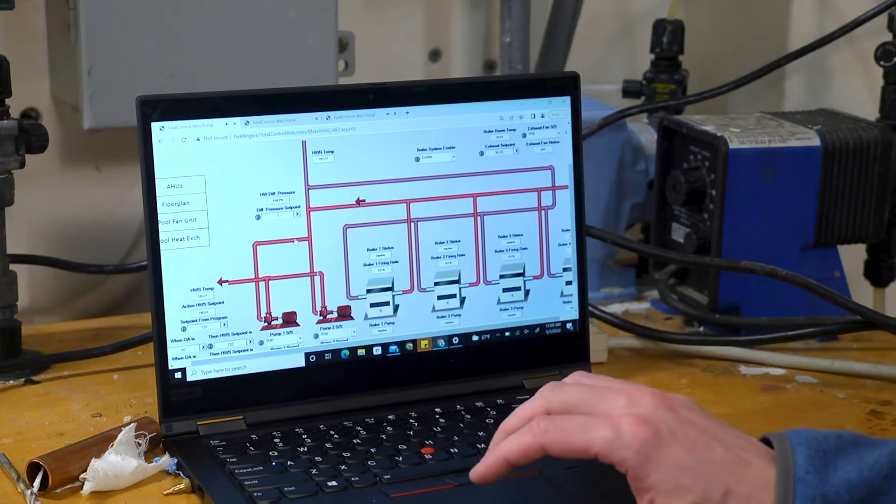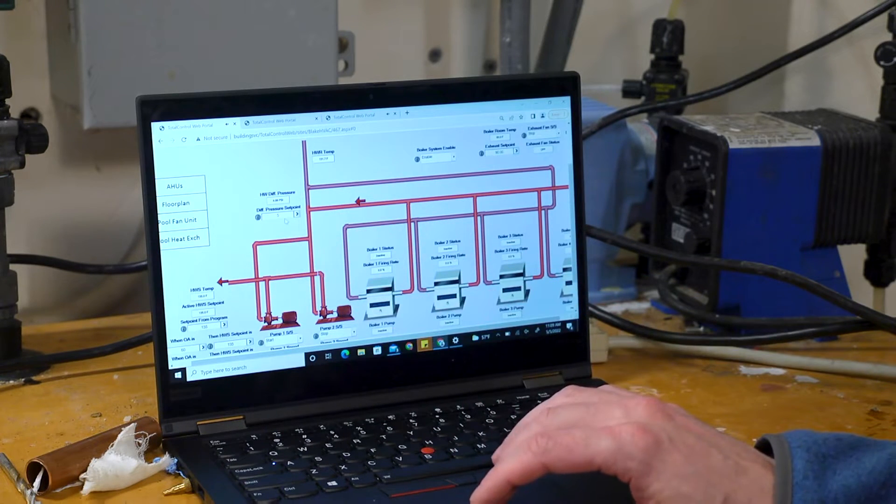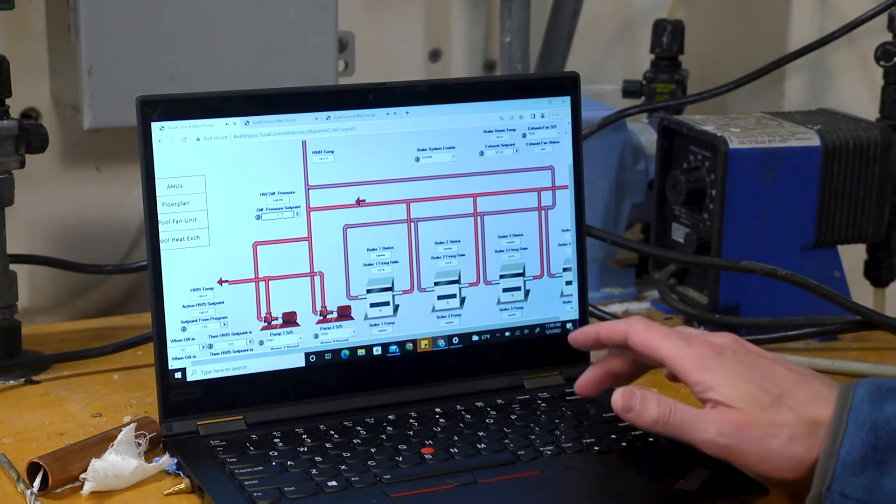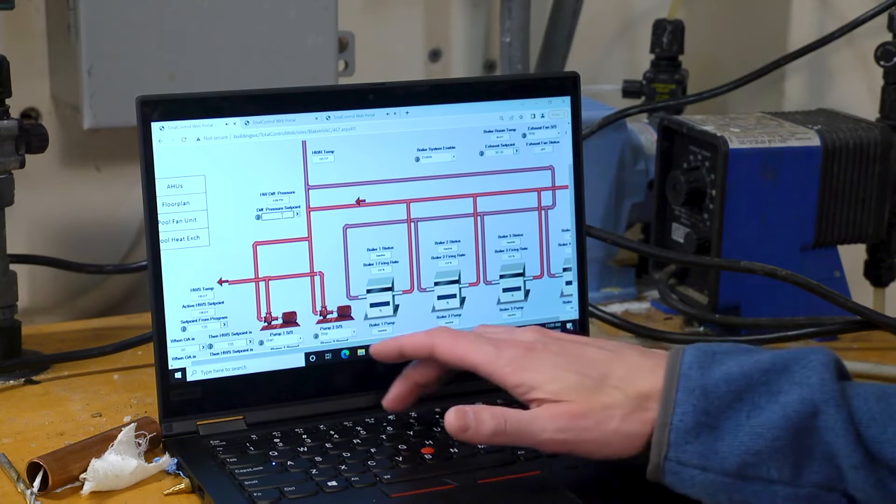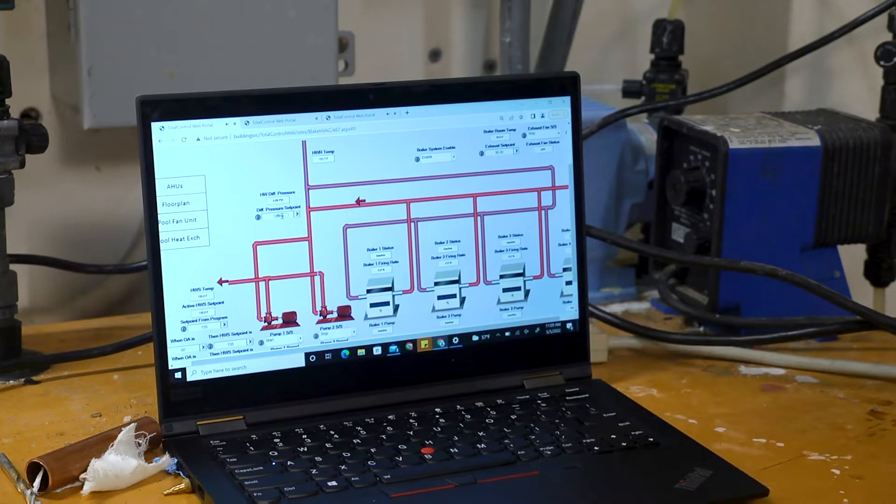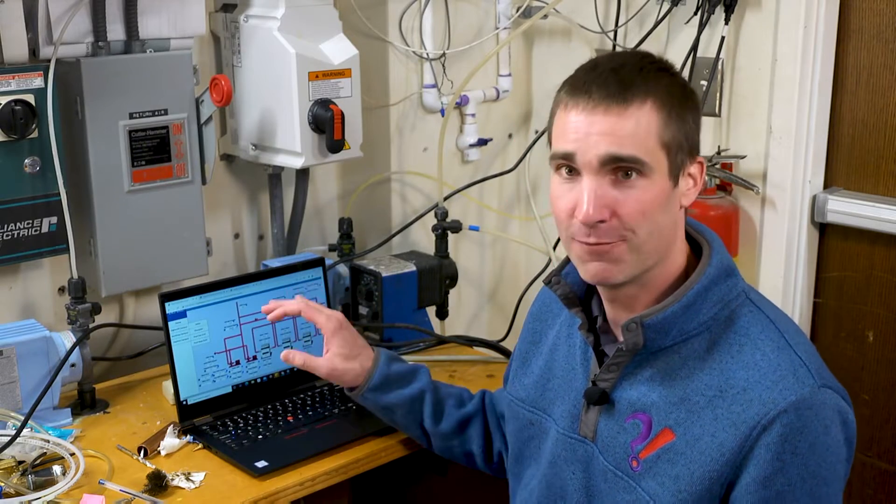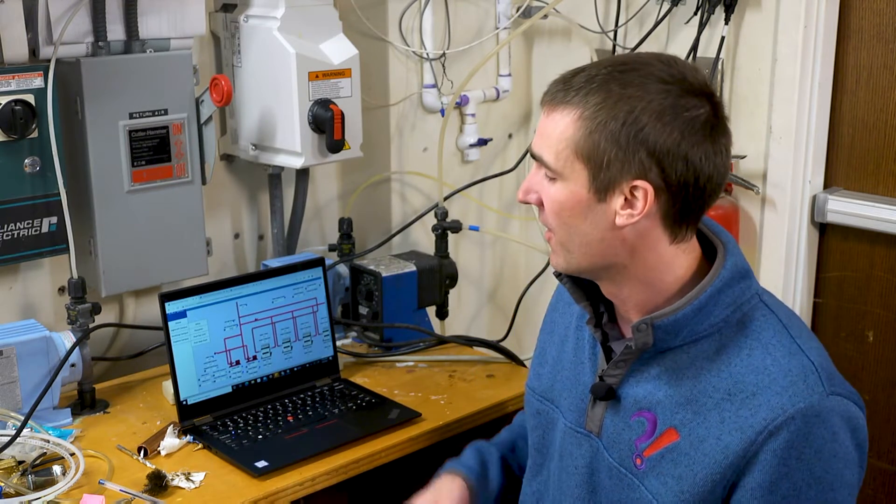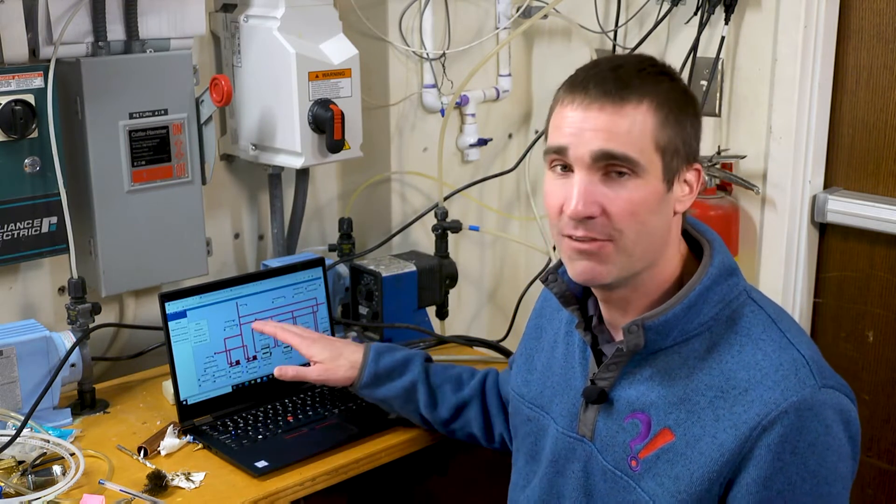If someone was to ever come in here and deviate from 5, this system has a cool feature which will set up a flag to say, hey, the default value of 5, which was determined during the construction phase by the testing, adjusting, and balancing contractor, someone's deviated from that value.